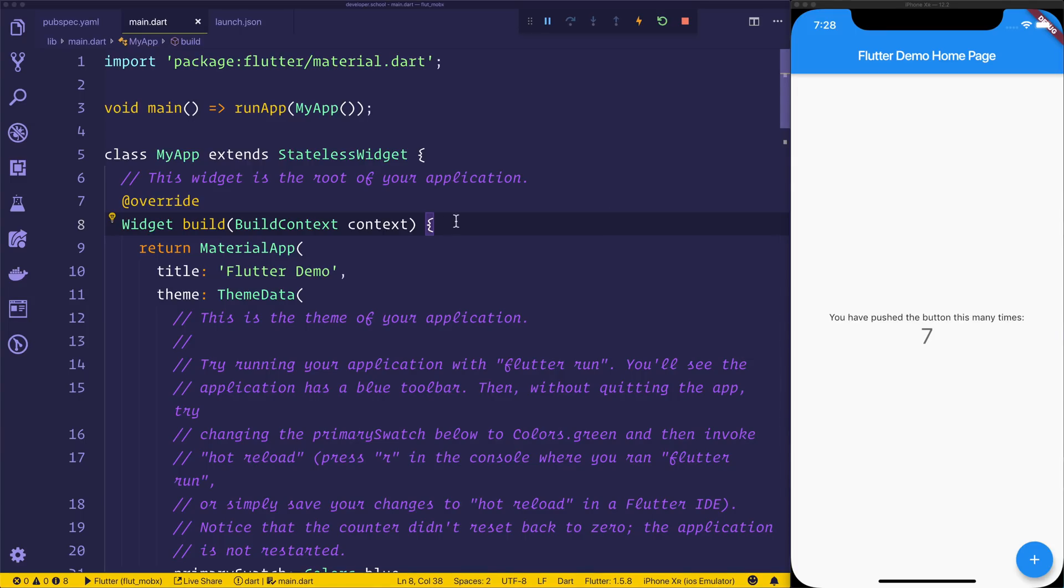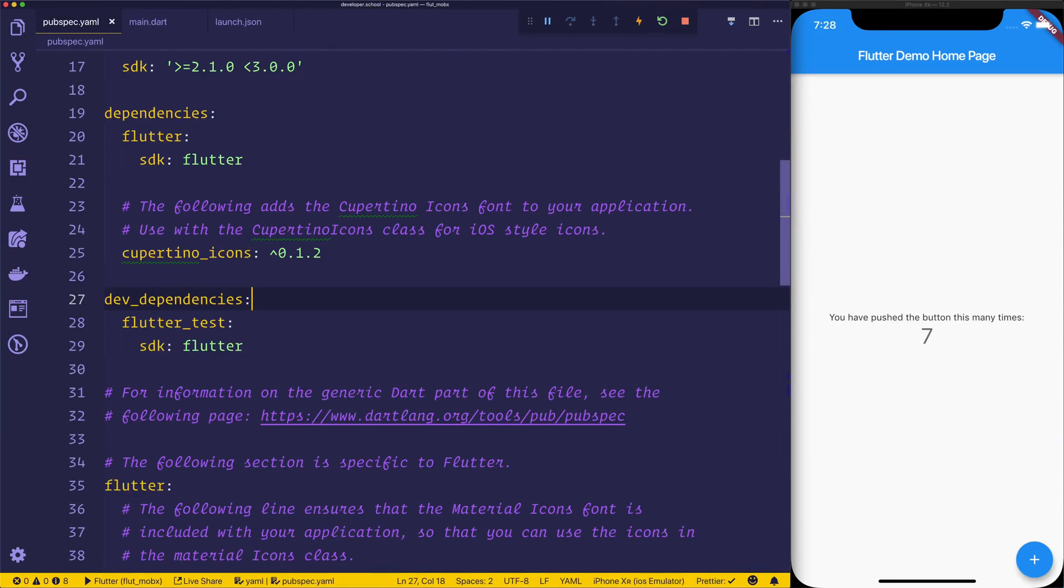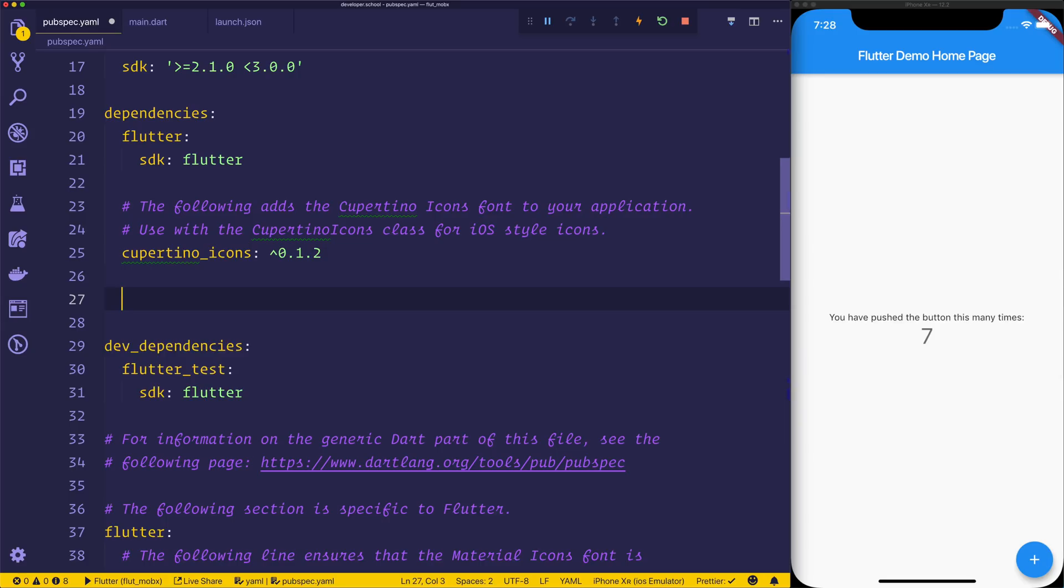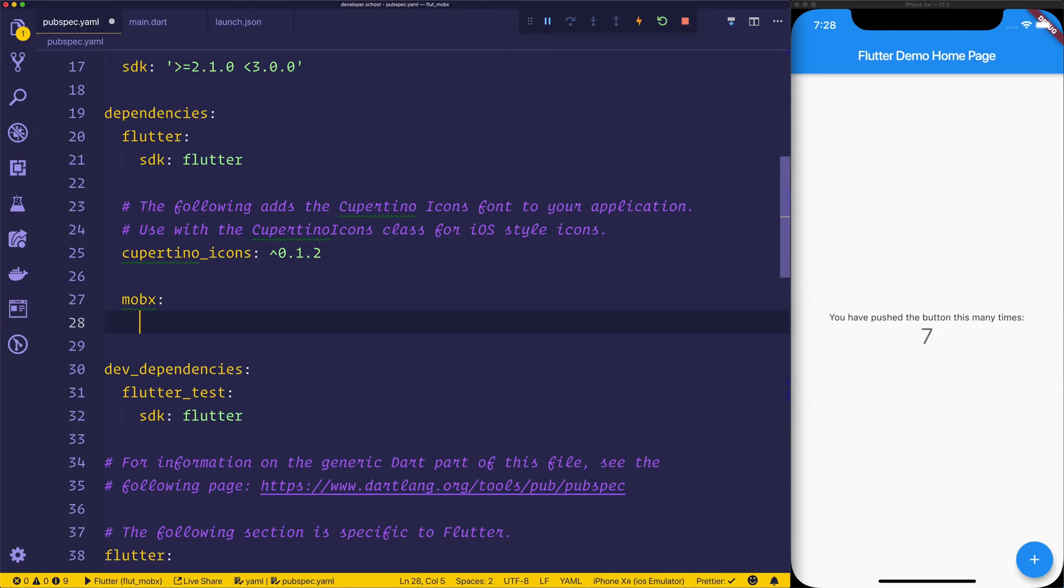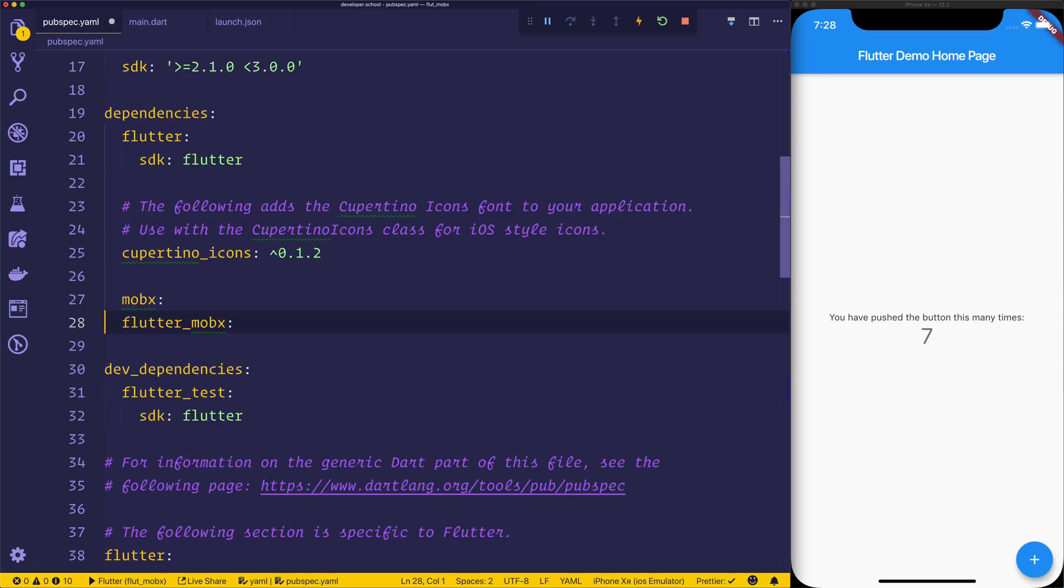So our journey starts off in pubspec.yaml. Let's head over to that file, and we'll need to install the following. So inside of dependencies, we'll need MobX, and we'll also need flutter_mobx. When we leave this empty after the colon, it will take the latest version.